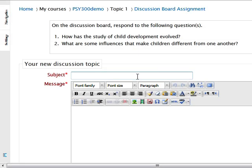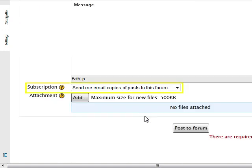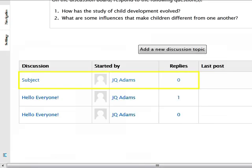The message area will appear on your screen. Be sure you type in a subject for your post, as this is required. Begin typing your main message in the large message box. When complete, scroll to the bottom of the box and choose your subscription setting. This setting controls whether you receive emails from future replies to your post. Add an attachment to your post if you wish, and then click the "Post to forum" button. Your post will now appear in the forum and you will have up to 30 minutes to edit if necessary.